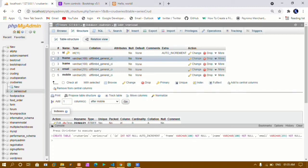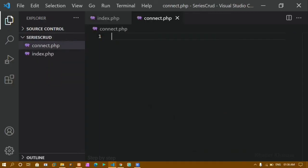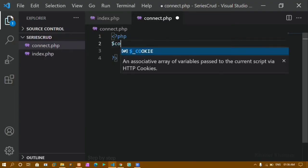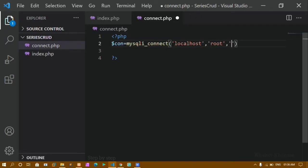Now we will see how to connect to our database. I will create one file and name it connect.php. Inside this file I will open the PHP syntax, then create a variable called con for connection. I will use mysqli_connect() and inside it first give localhost as my server name.